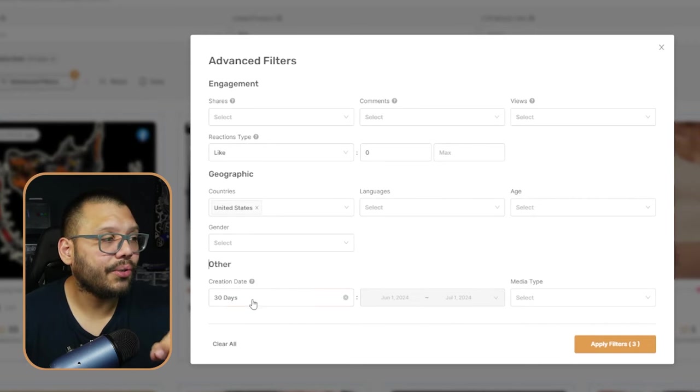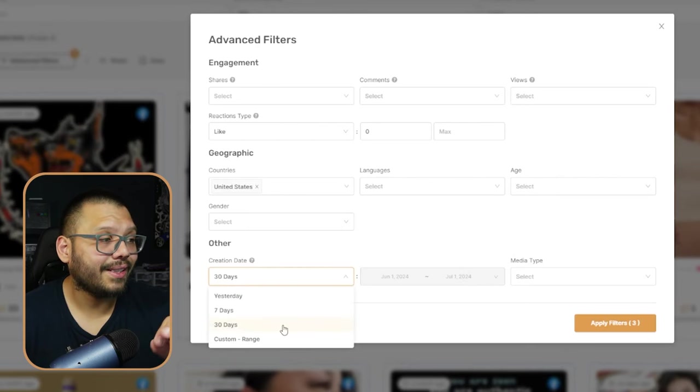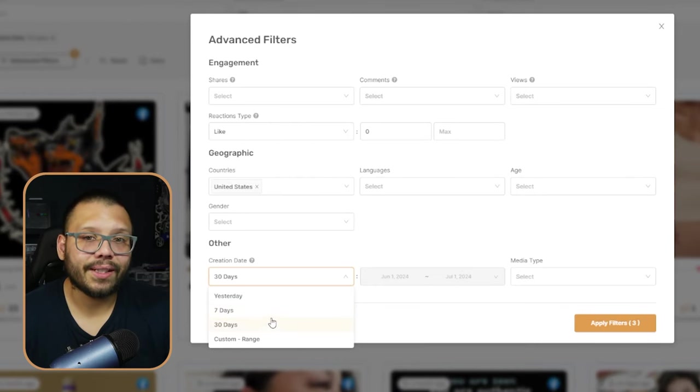Last but not least, I want to show you the creation date filter. When was this ad created? When was it uploaded? My suggestion is you can really keep this however you want, but I like to keep it within the last 30 days — so any ads that have been released in the last month. Now that's not to say that ads released two, three, six months ago are irrelevant.